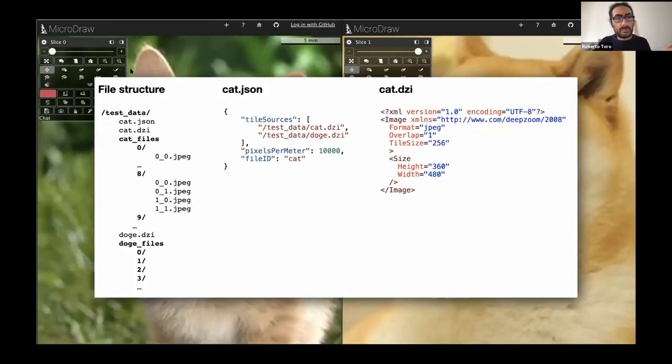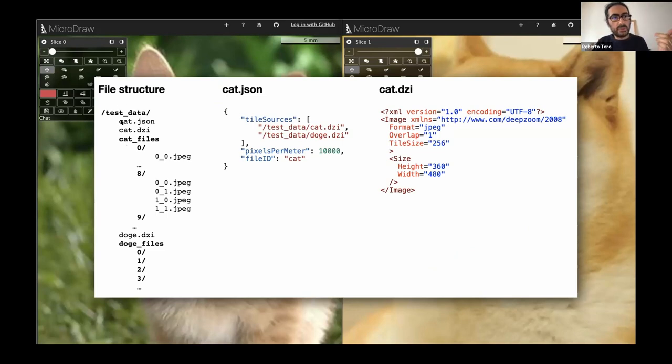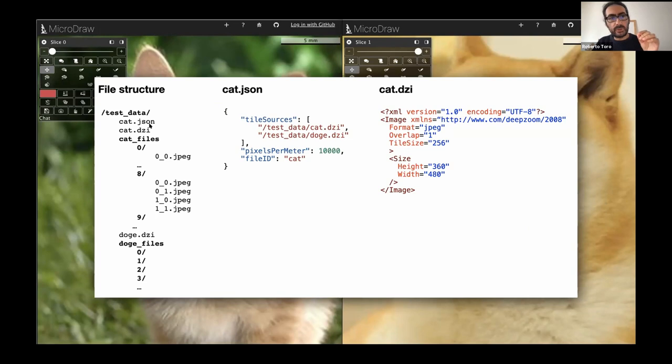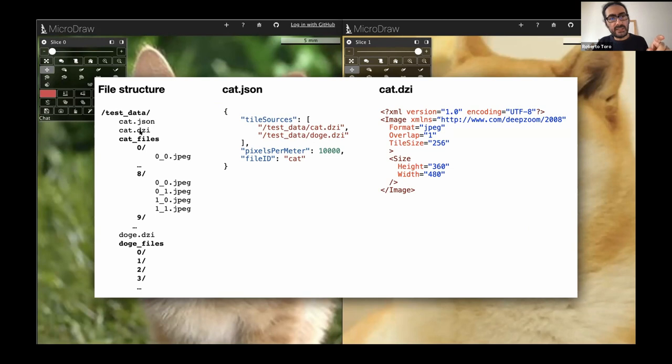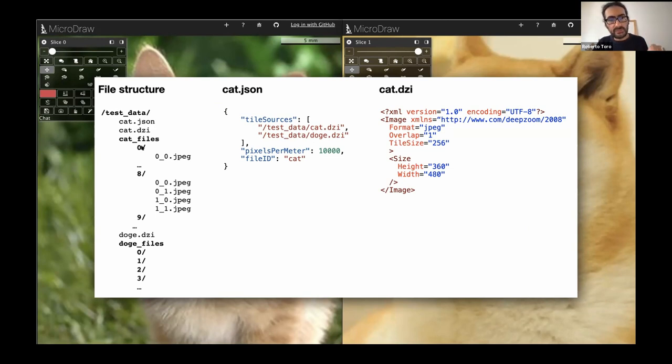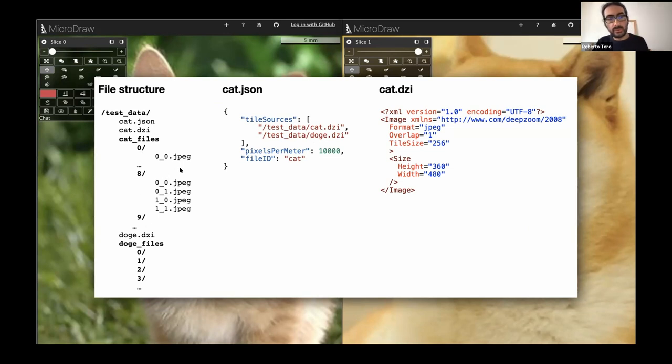If you have a file structure that would be this way, you need to create a cat.json file that will describe your data set. Then this cat.json in particular has two slices, the cat and the dog. Then there's a DZI, deep zoom image file for the cat with all the files. And here are the levels from zero to nine in this case. And then inside the JPEGs, which make all the small tiles and the same for the dog.